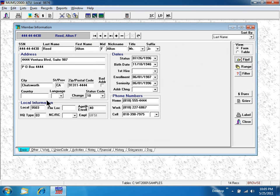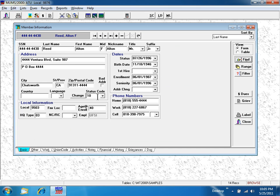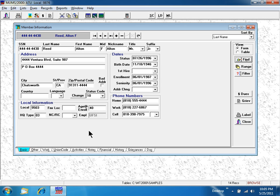On the basic membership tab, we keep track of the most important thing: status codes. There are status codes for members, retirees, and external organizing targets. Status codes are the most important field in MUMs. I can also see home, work, and cell phone numbers here.